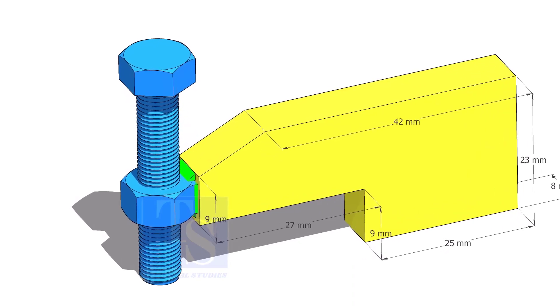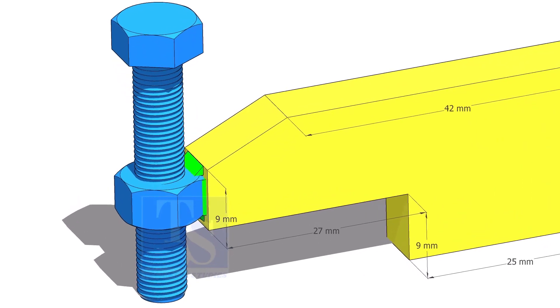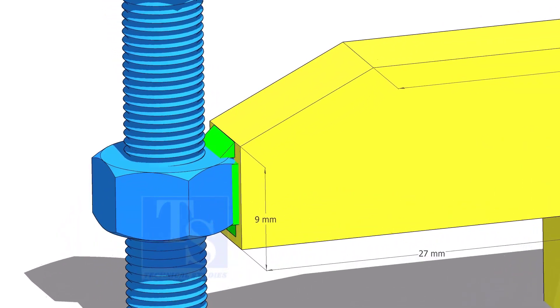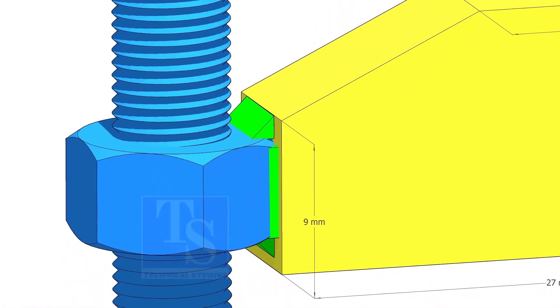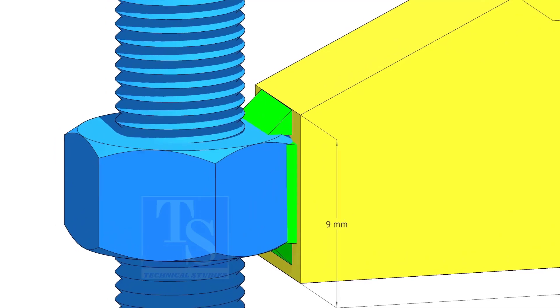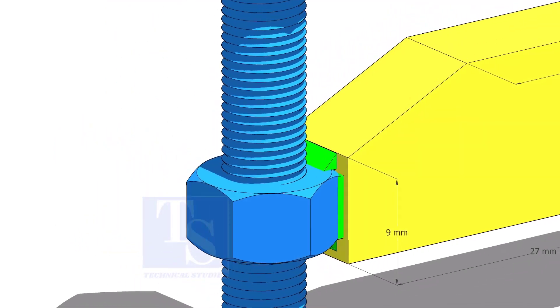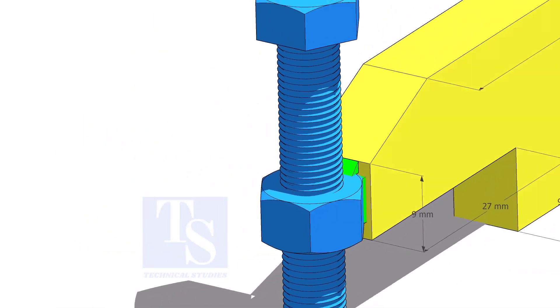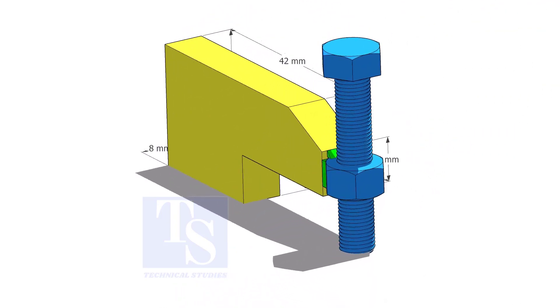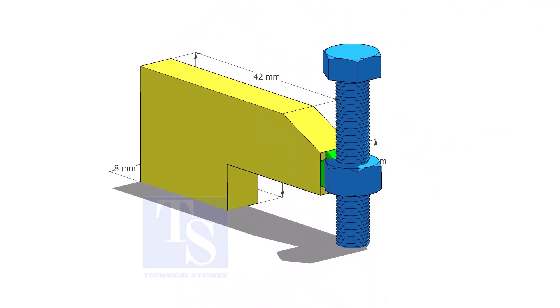For smaller pipes, the bolt size shall be half inch or 12 mm, the length shall be about 3 inches or 75 mm. Tack weld the nut to the L clamp as shown.